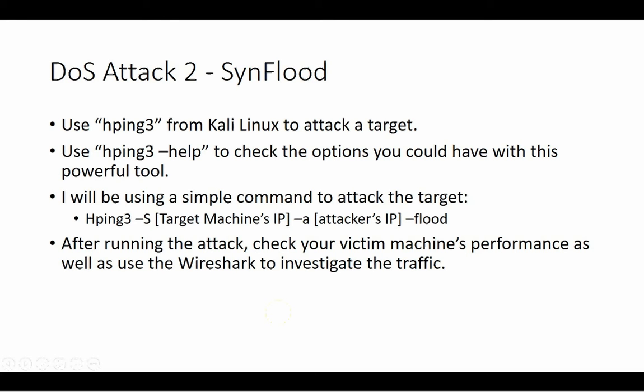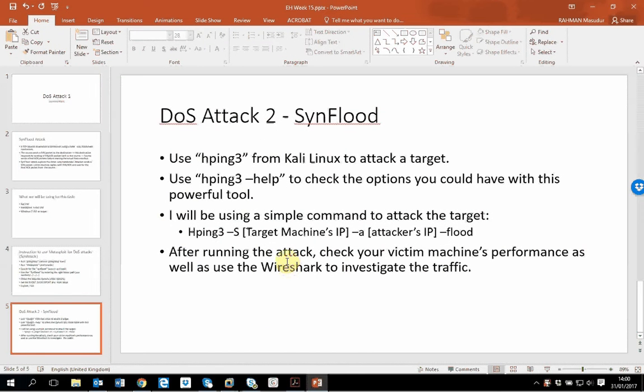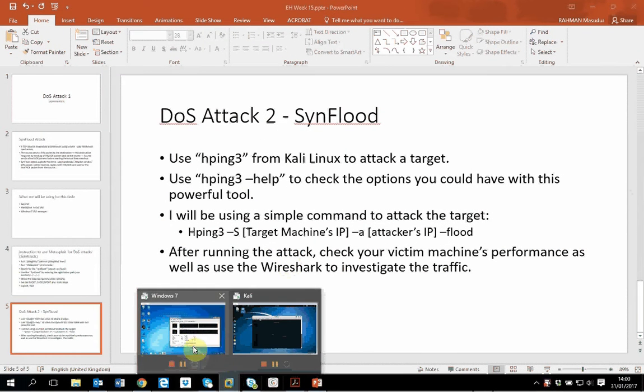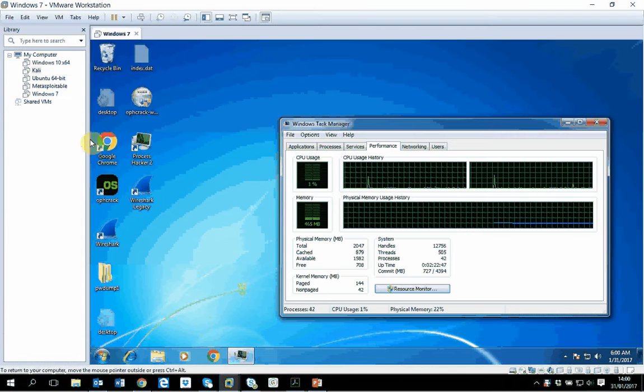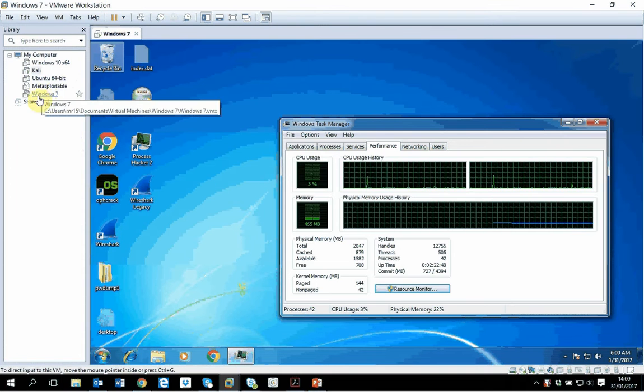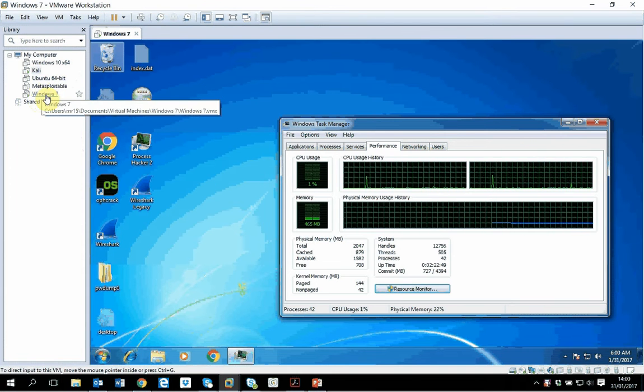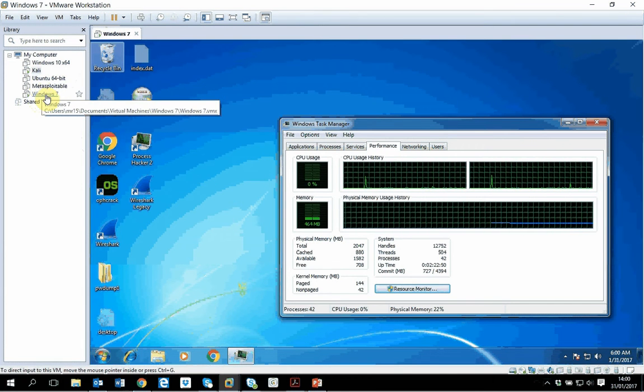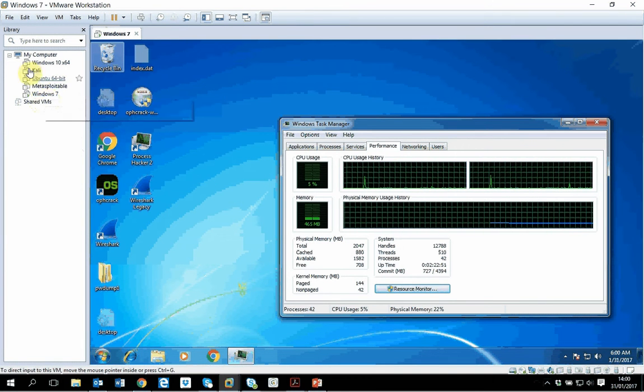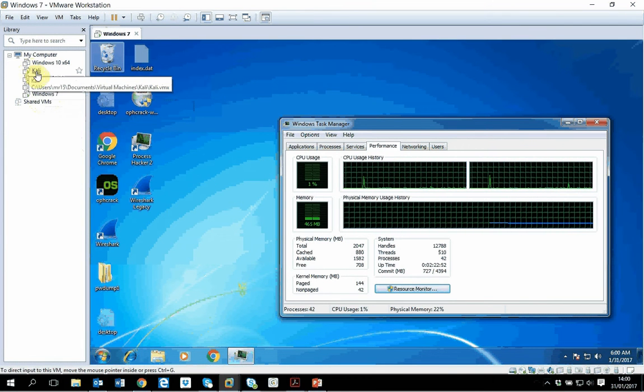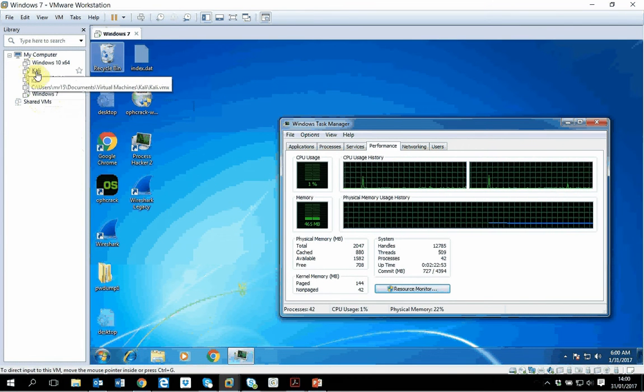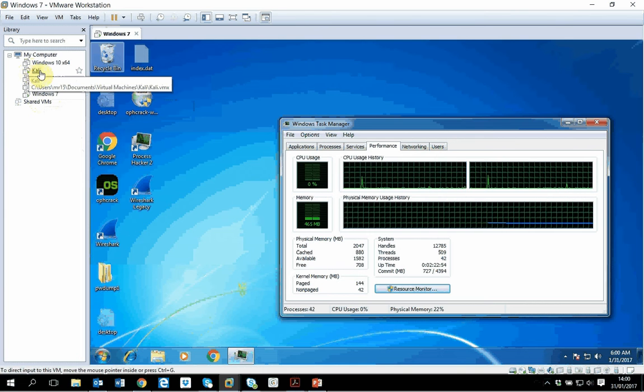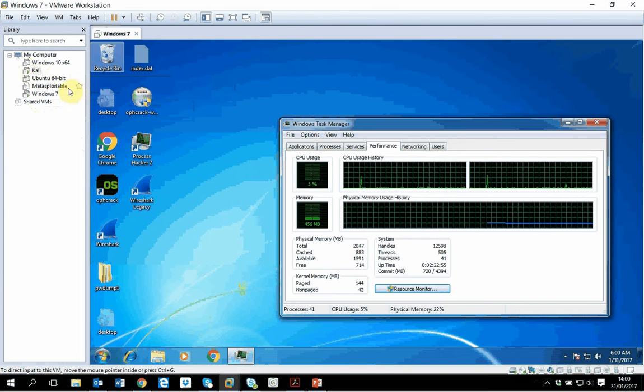Using the same scenario, I have one virtual machine. I have Windows 7 running on a VM and I have Kali Linux running. What I want to do is to attack from Kali to this Windows 7.